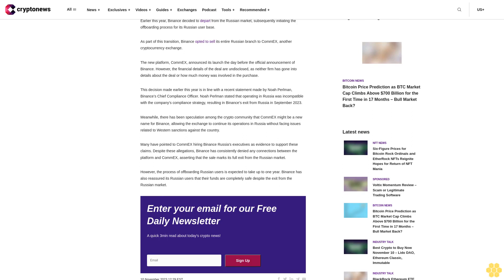Despite these allegations, Binance has consistently denied any connections between the platform and ComEx, asserting that the sale marks its full exit from the Russian market. However, the process of offboarding Russian users is expected to take up to one year. Binance has also reassured its Russian users that their funds are completely safe despite the exit from the Russian market.